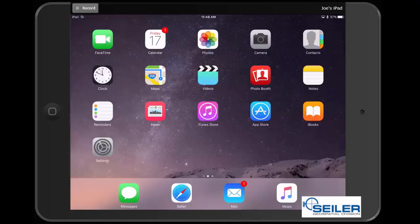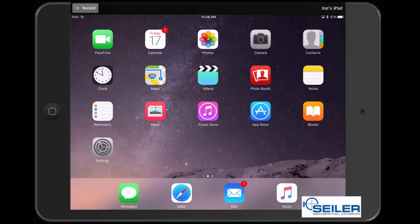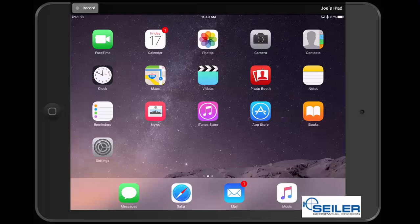Now that we've paired our R2 to our iOS device, the next step is to attach the R2 to the GNSS Status app. The GNSS Status app is a free application that is placed out by Trimble, and you can find this in the Apple App Store for a free download.